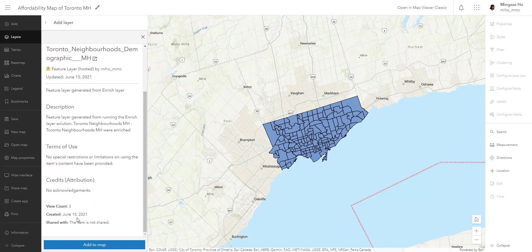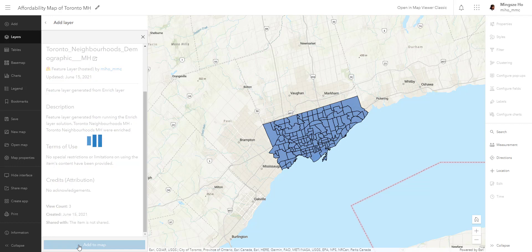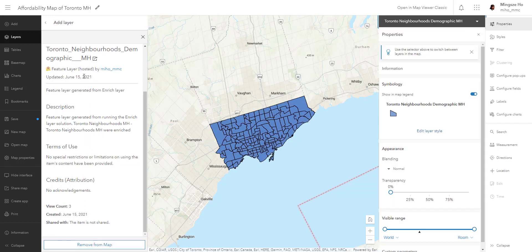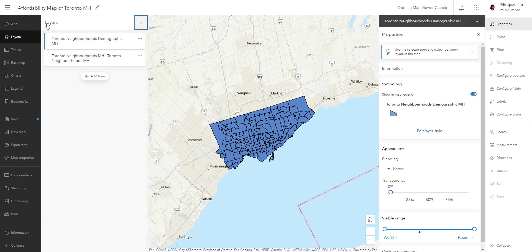These are your own folders from the My Content page. Usually the first layer listed is the most recently created one. I can see my layer was created on June 15, 2021 — the date of this recording — which is perfect. I'll add it to my map. It shows as a darker shade again, meaning two layers are overlapping, so I'll go back to the original layer and turn that off.